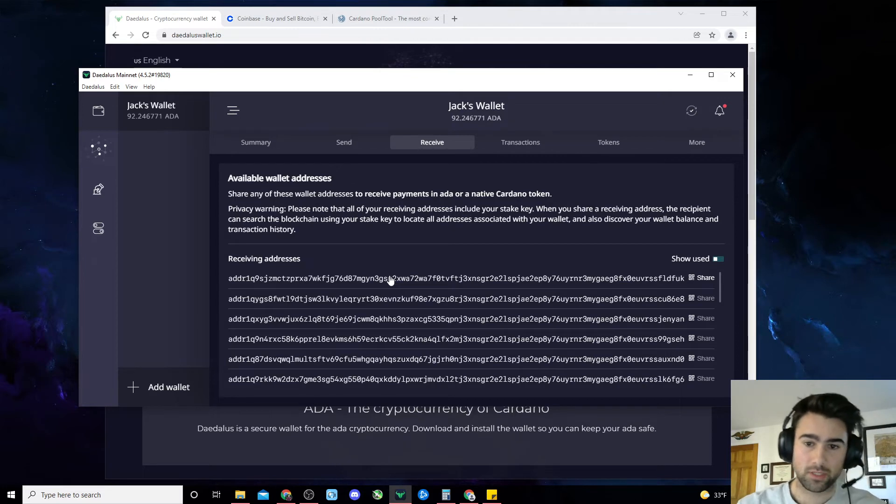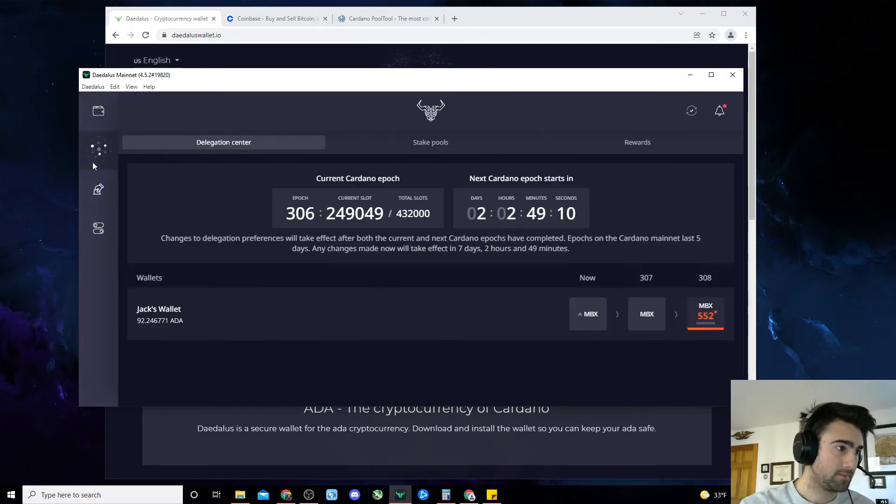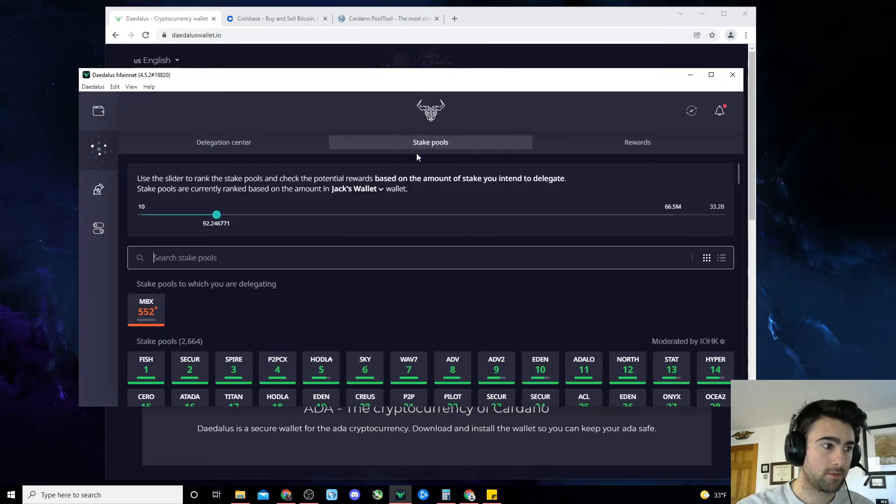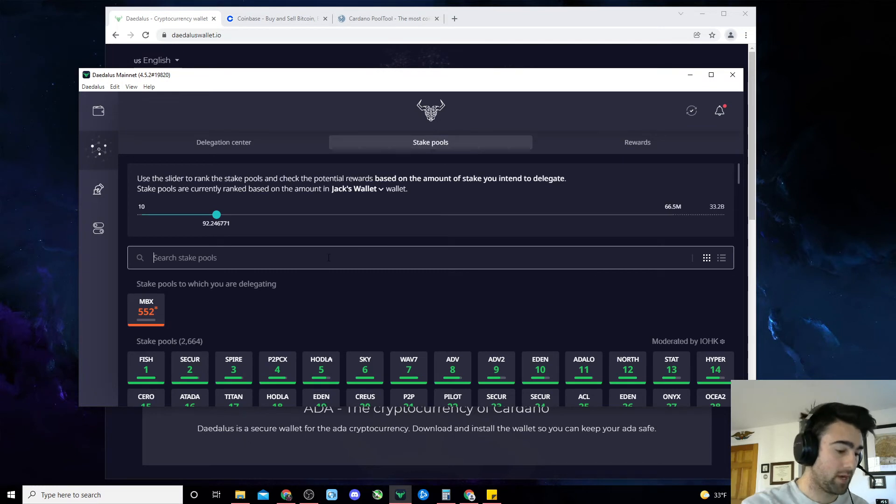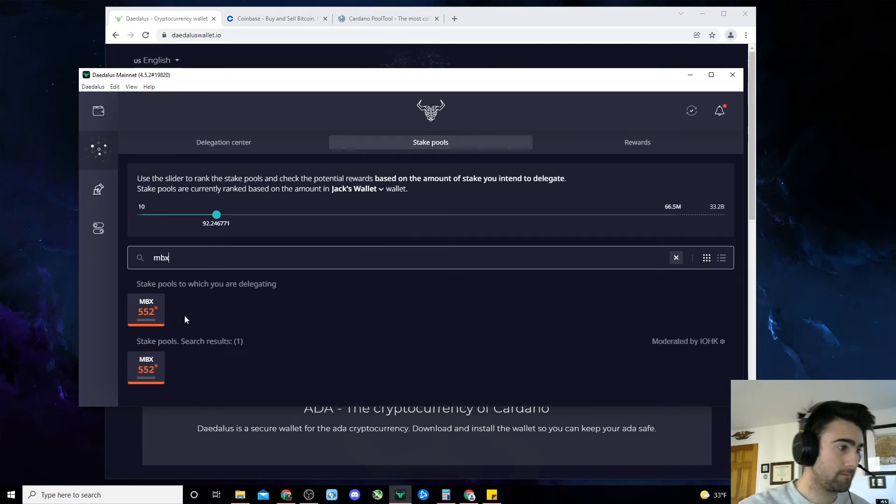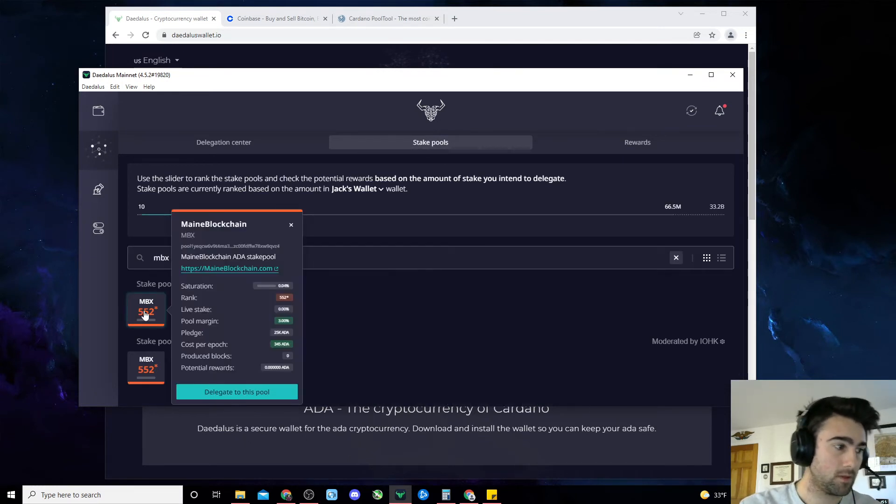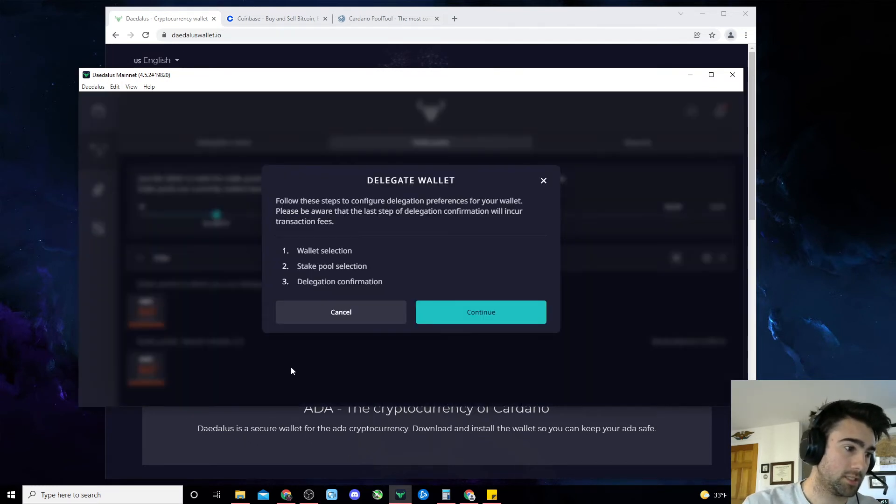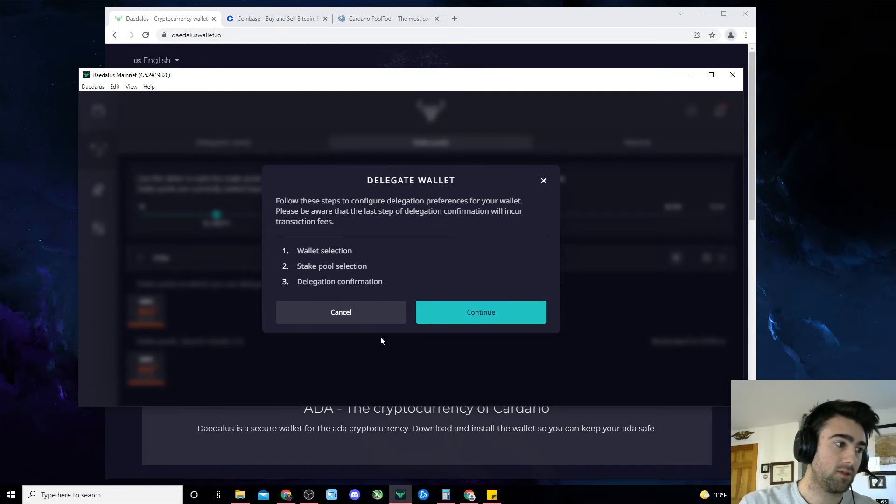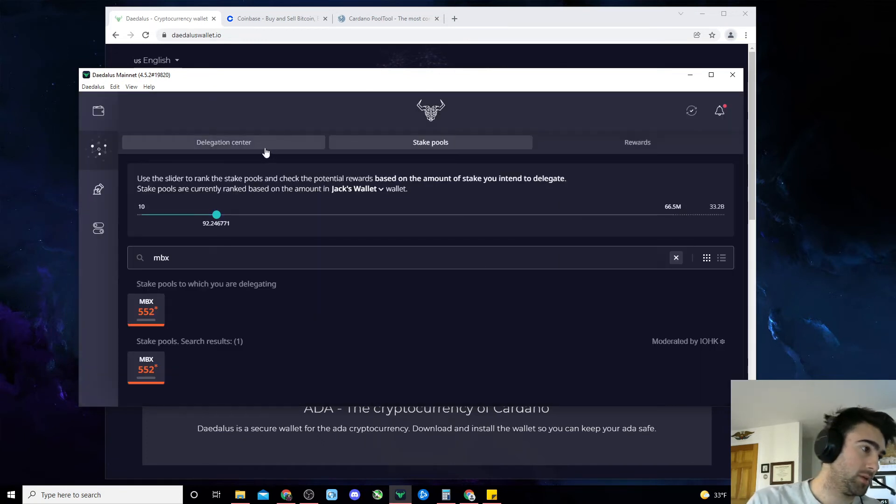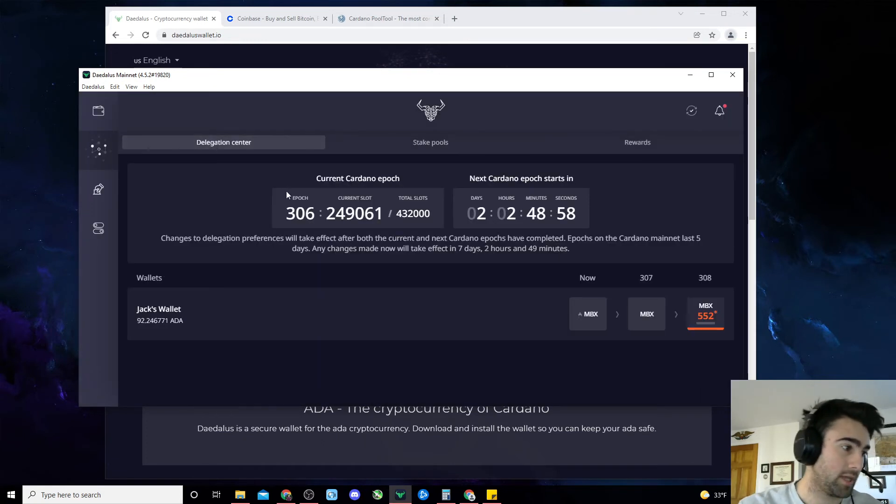Once your funds appear, you can go to the second tab down. Click on stake pools and then type in MBX. Click here, click delegate to this pool, and follow the confirmation steps. You should be off to the races at that point.